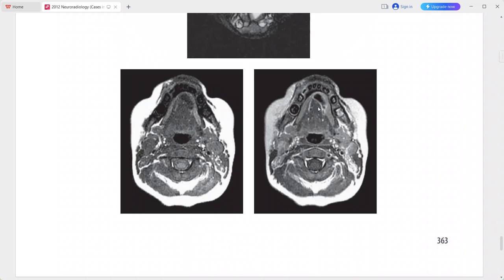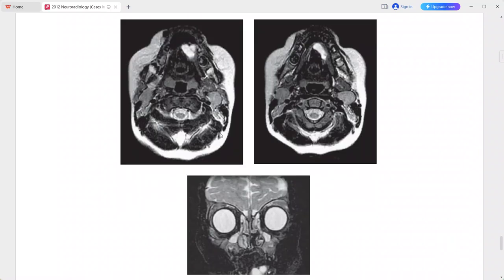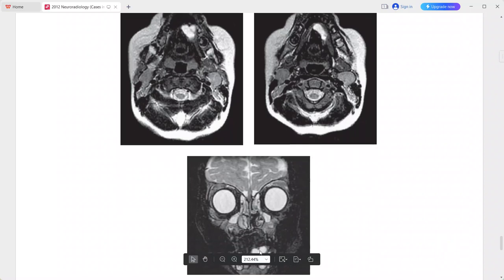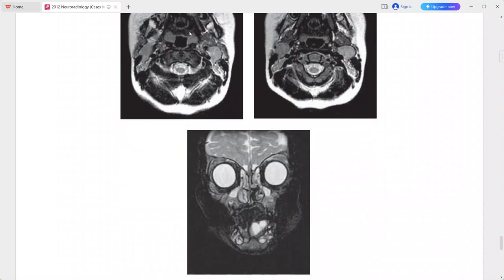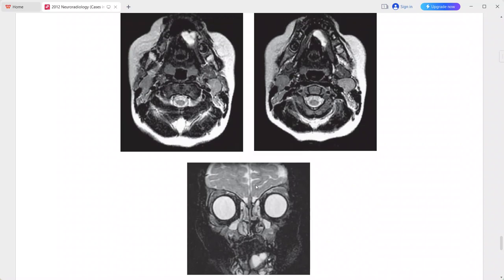On T1 and T2 weighted MRI, the signal characteristics of this mass are very similar to CSF. On the post-contrast sequence there is a thin rim of enhancement around the mass. There is no extension into the submandibular space on the coronal STIR sequence. This is a case of a simple ranula; differentials include epidermoid, dermoid, lymphangioma, or abscess.